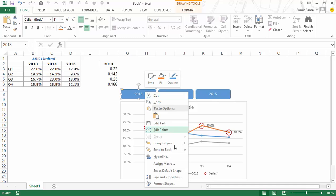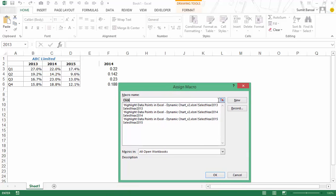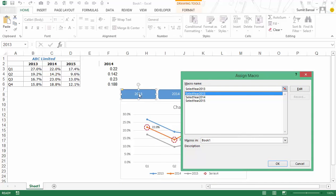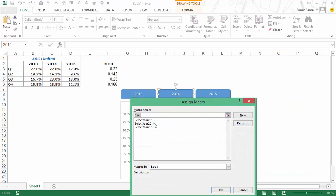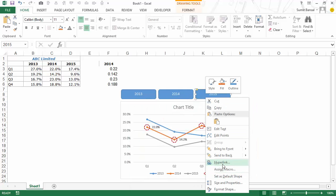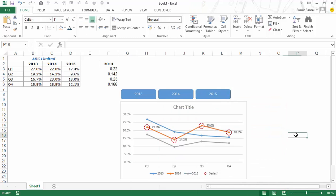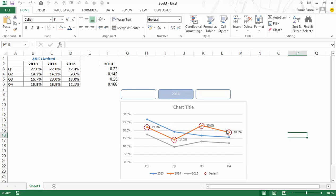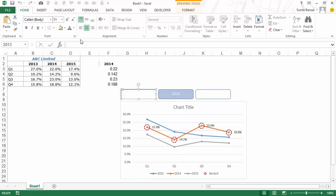I go back to the worksheet, right-click the 2013 button, choose Assign Macro, select the workbook, and assign the 'SelectYear2013' macro. I do the same for the 2014 and 2015 buttons, assigning their respective macros. Now when I click 2013, that box gets highlighted green, the other two turn white, F2 changes to 2013, and the chart markers update to the 2013 line. Clicking 2014 works the same way.